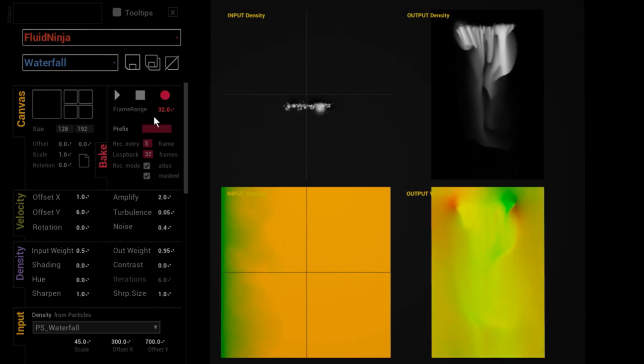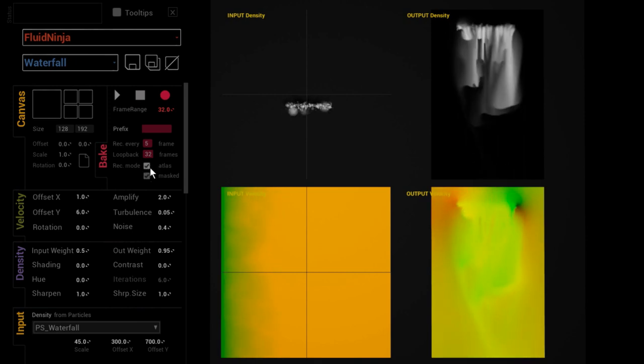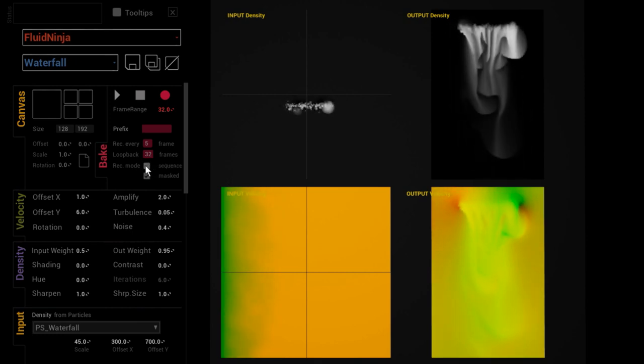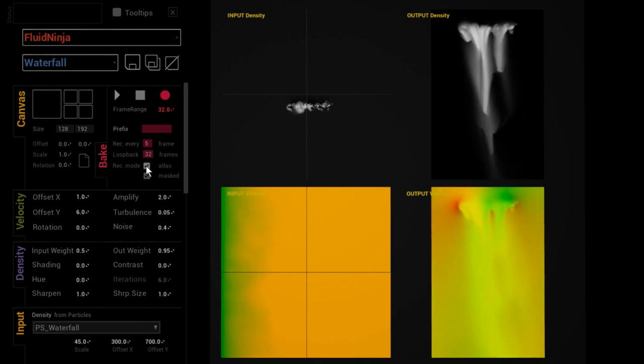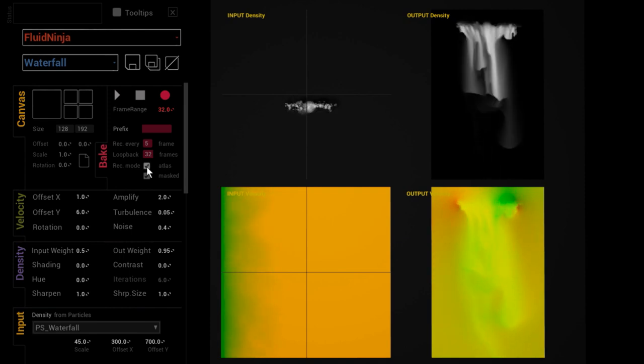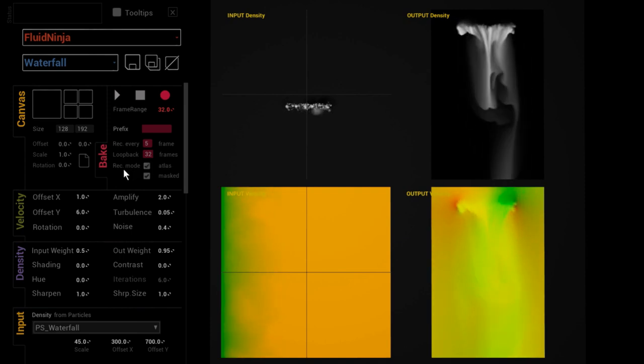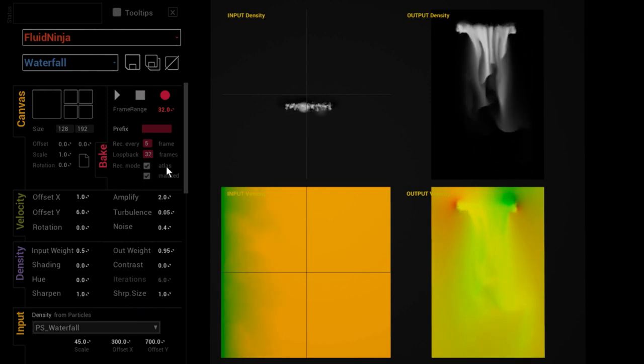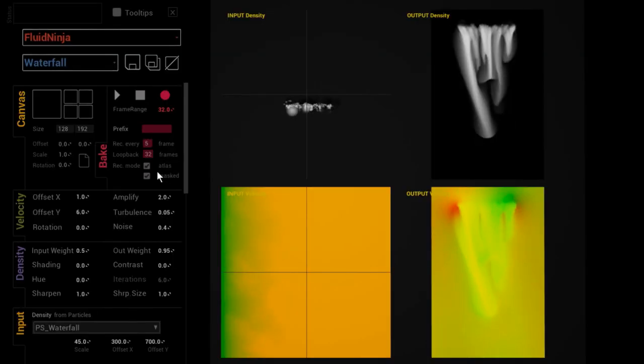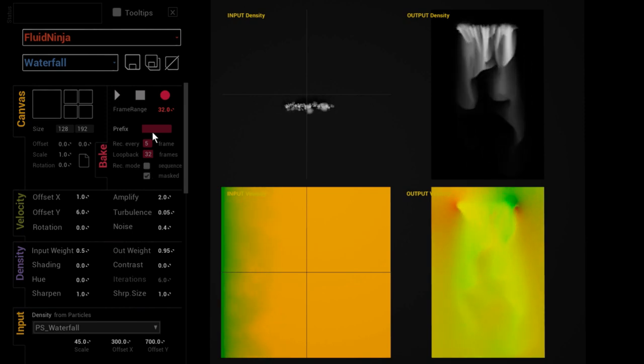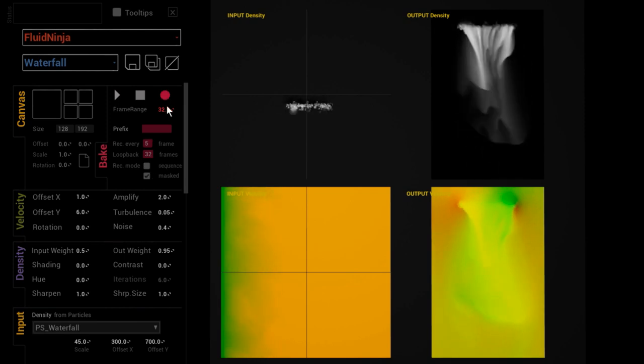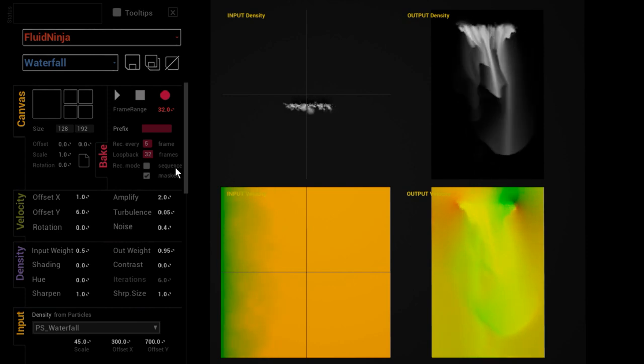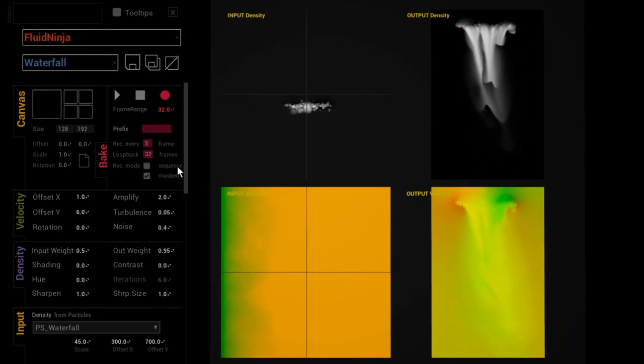There are two more options here that we have not discussed. First, this atlas versus sequence. Unreal is normally storing images in an atlas format as we call flipbook, which is basically many images tiled into one big single image. That is what we are playing as a sequence. Once you switch this off and press the record button, Ninja is exporting the sequence automatically into a sequence of frames.